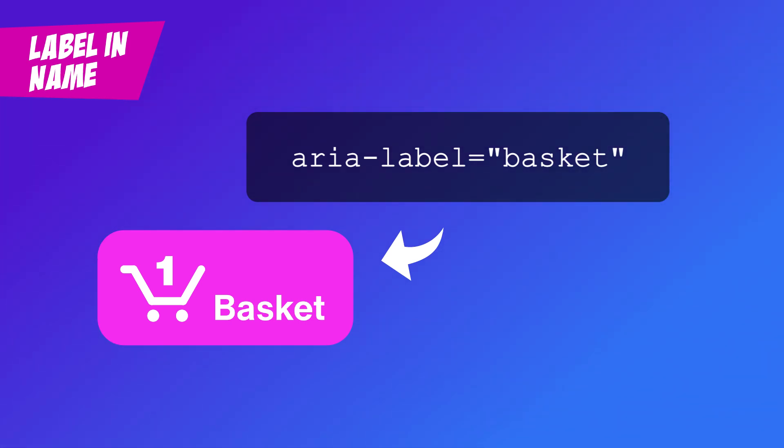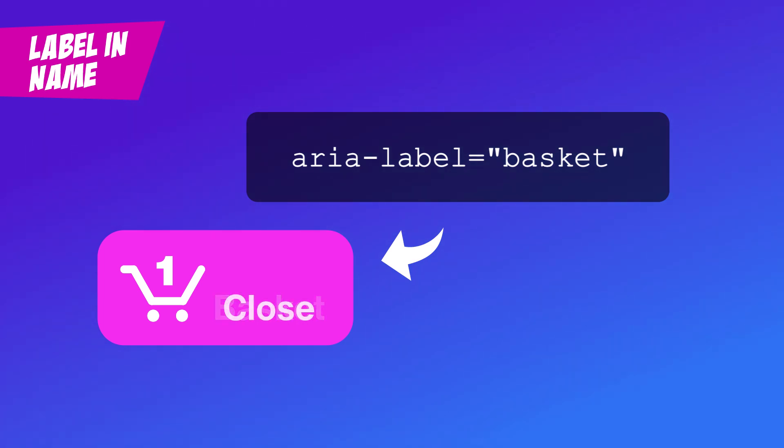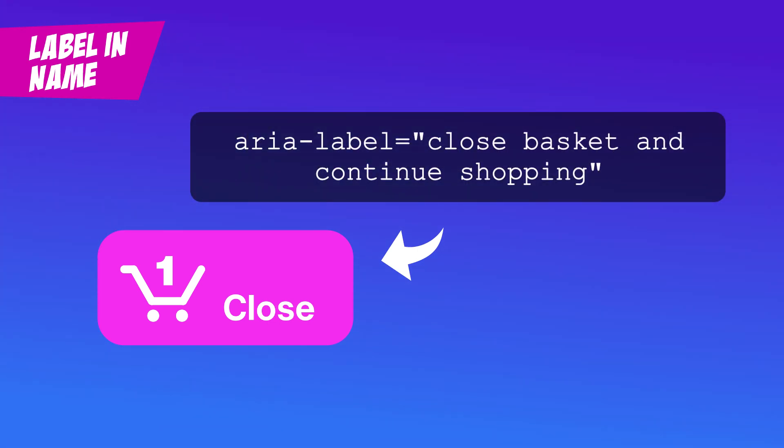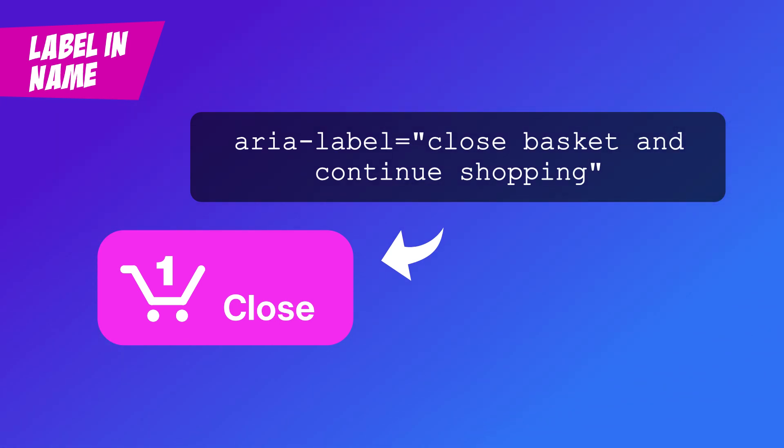Quick note. When it comes to voice commands, the first word is the one that matters most. So if you have a shopping basket with a close button, you might want additional information to be given to assistive technology users. So you can have close basket and continue shopping as an ARIA label. Just match up that first word with the visible text.